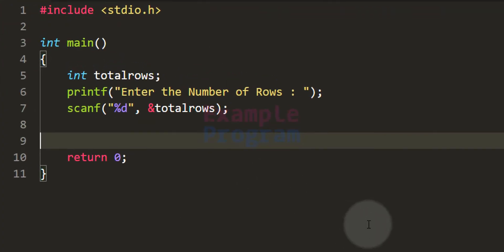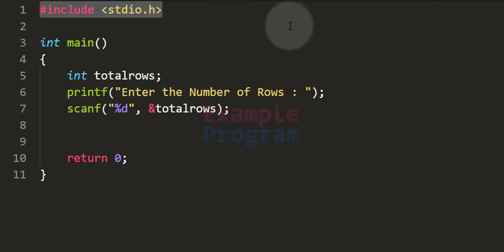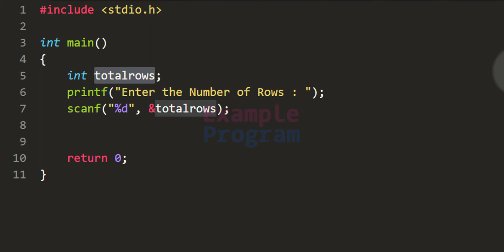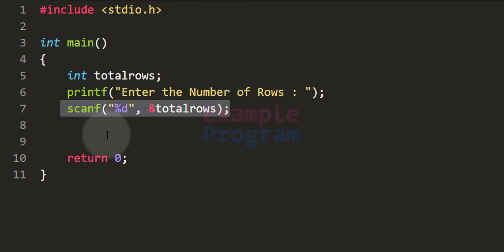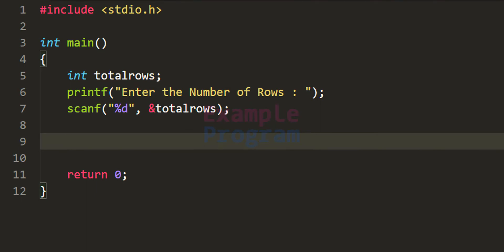Now we will write the program for this pattern. I have already written some code — I am including the stdio.h header file so we can use built-in functions like printf and scanf. In the main function I have declared a variable called totalRows, which will contain the number of rows entered by the user. I use printf to ask the user for the number of rows, then scanf to read and store that number in the totalRows variable. We then display the pattern row by row, with each line containing the stars for that row.